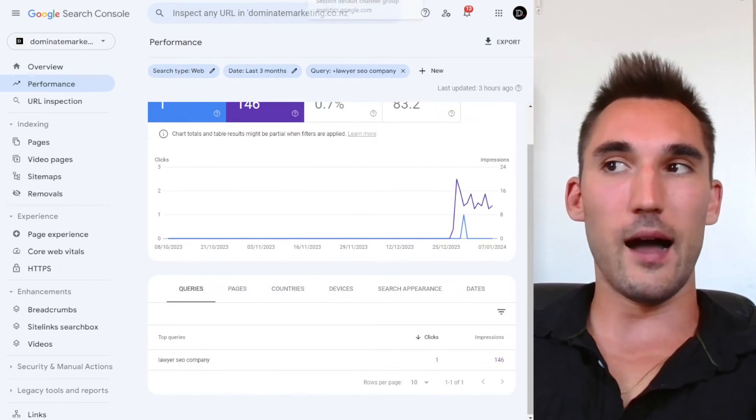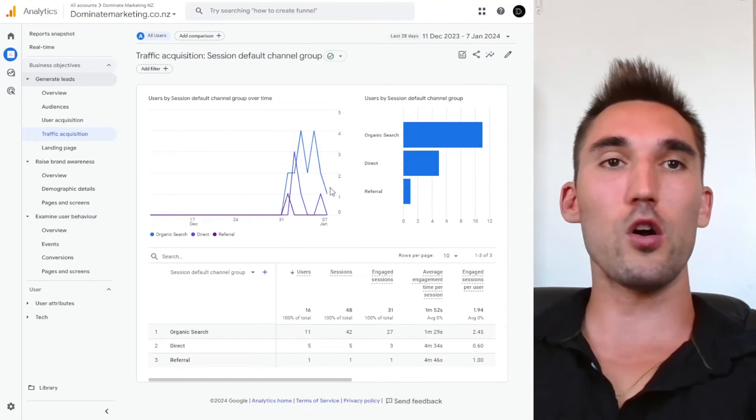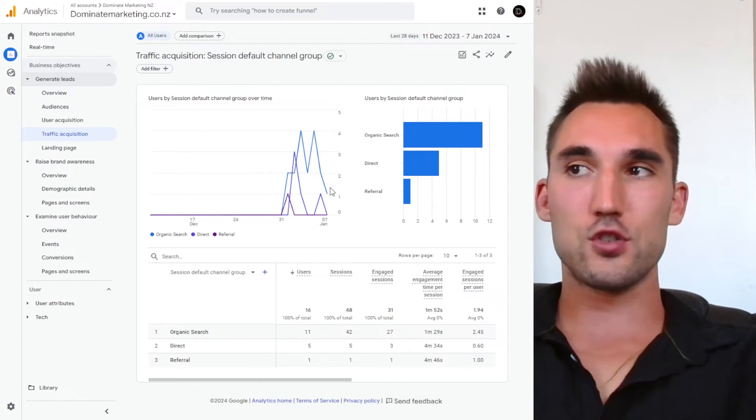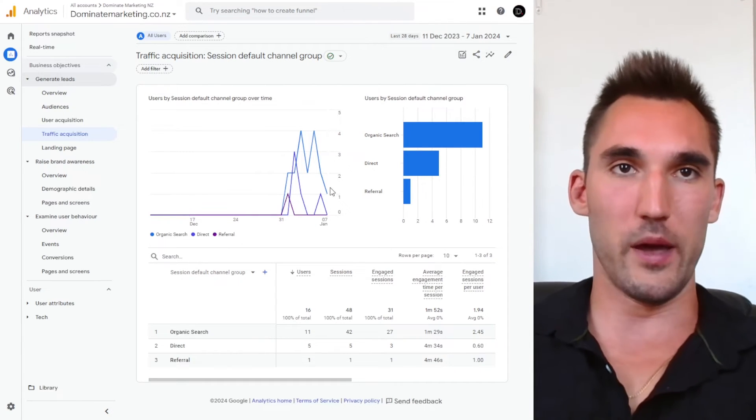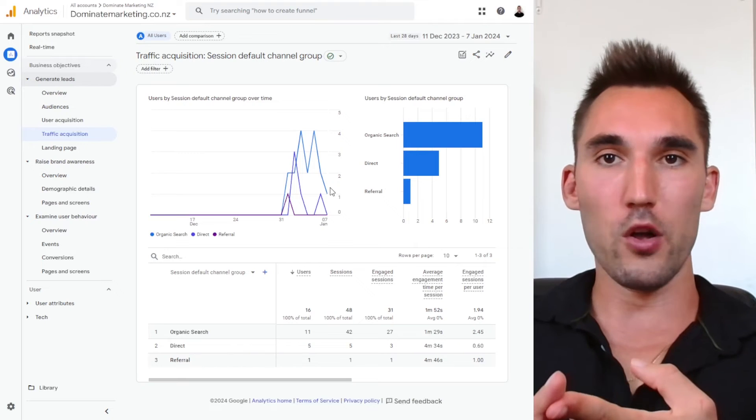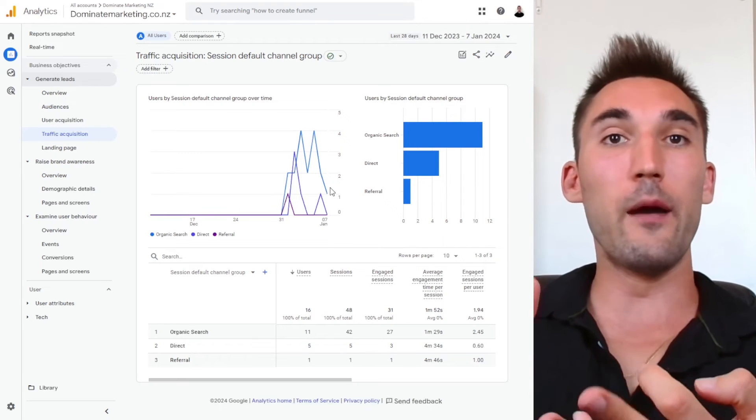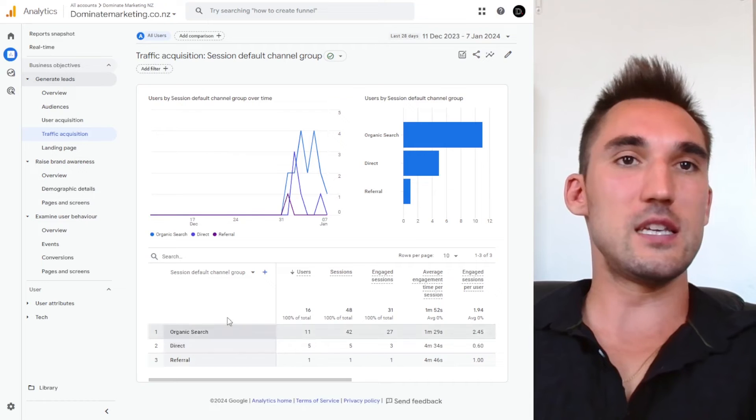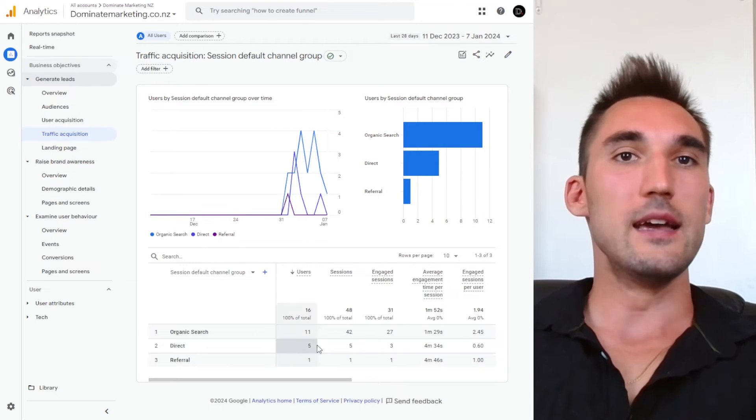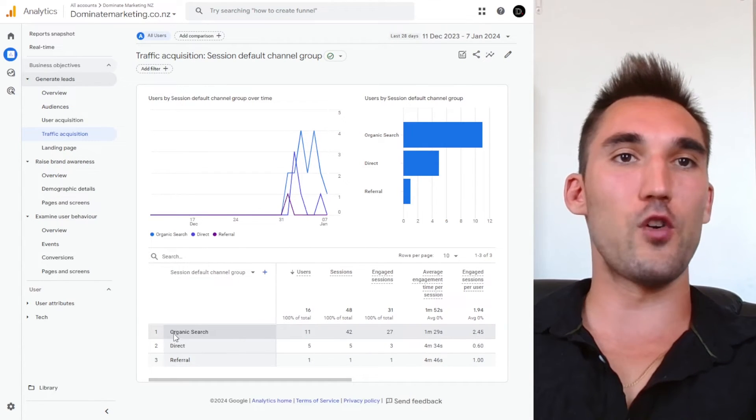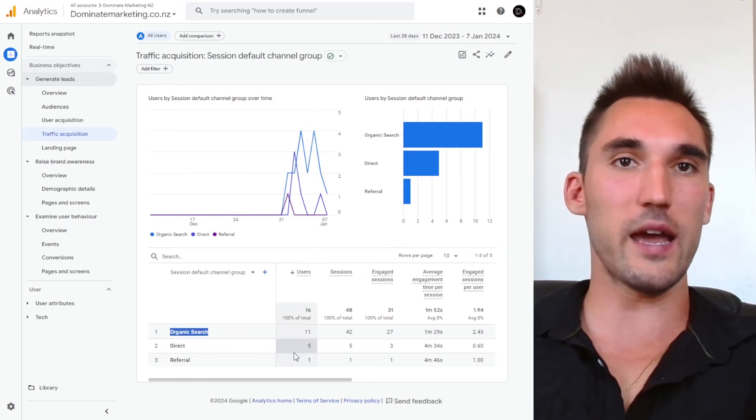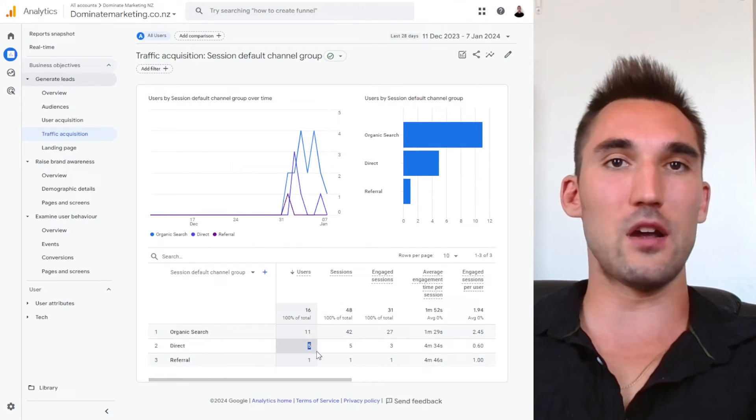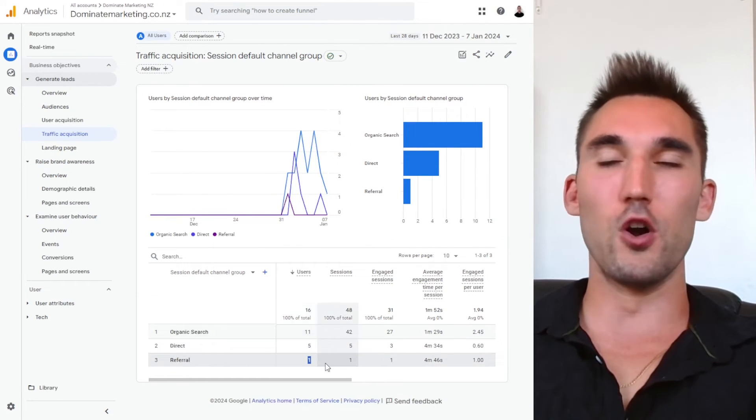Now the third tool I highly recommend is Google Analytics. So what Google Analytics does is it now tracks everything on your actual website. So how many people go on your website, where they come from, and what they do once they're on their website. So you can see here, for instance, I've pulled up the same website. It's telling me I've got 11 clicks that came from organic search. Since I set up this tracking, you can see that five people came direct to the website and one was a referral, which means it got referred from another website that linked to me in some way.